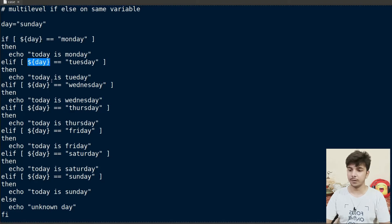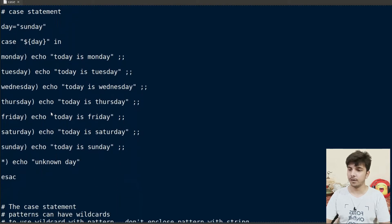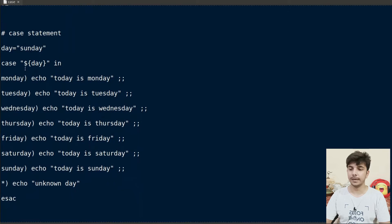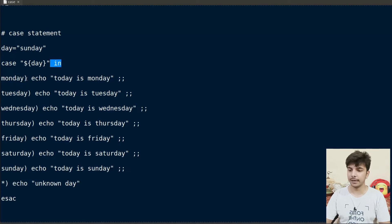In each conditional we are using the same variable name. To replace this multi-level if-else, we can use case statements instead. We define our variable 'day' with the value 'Sunday', then write 'case', the value, 'in', and then the various patterns.